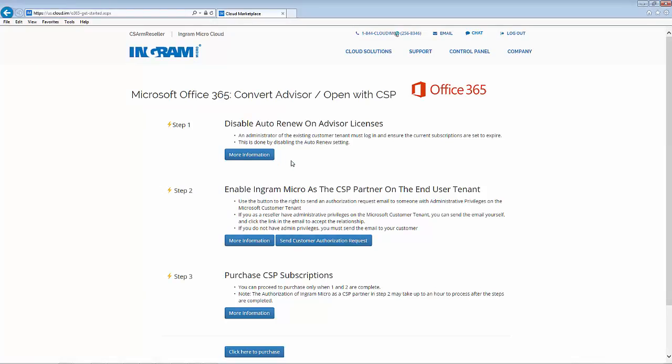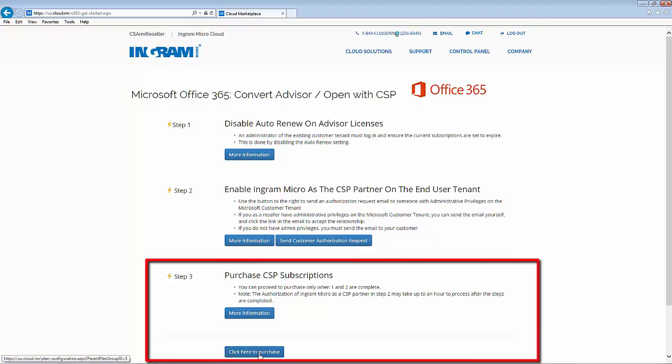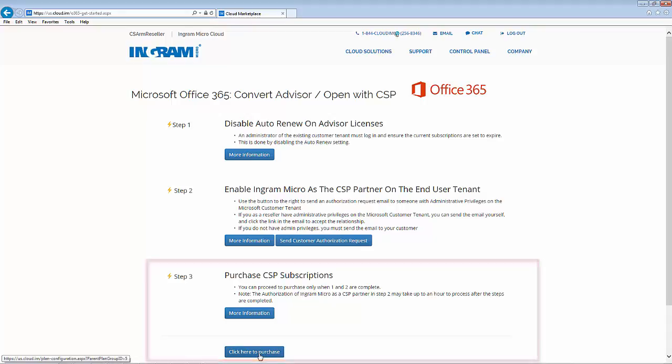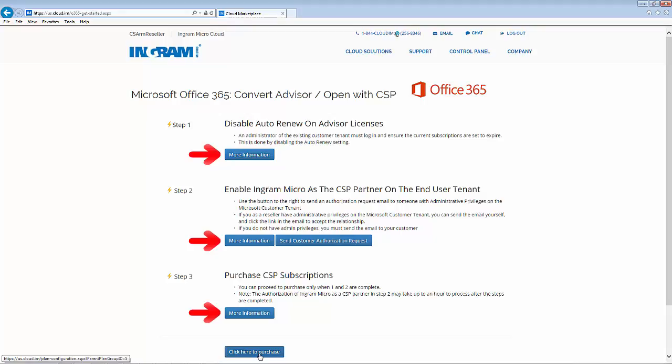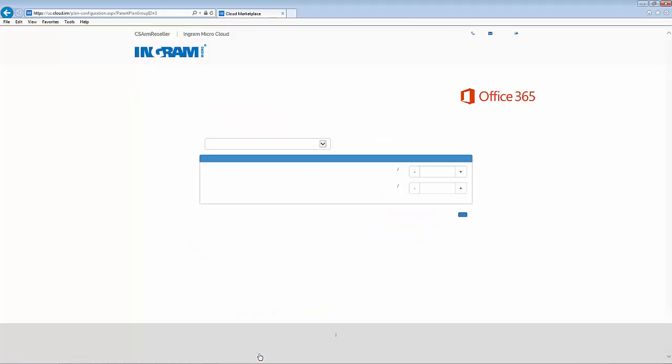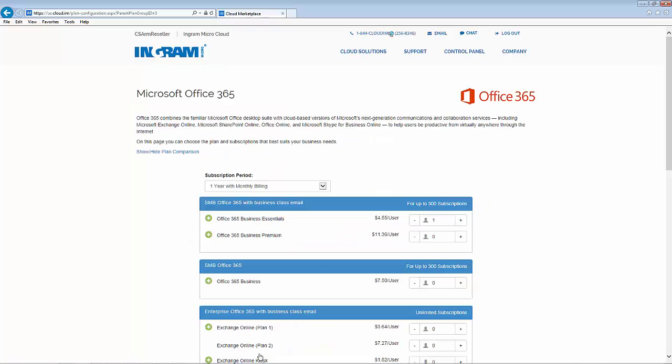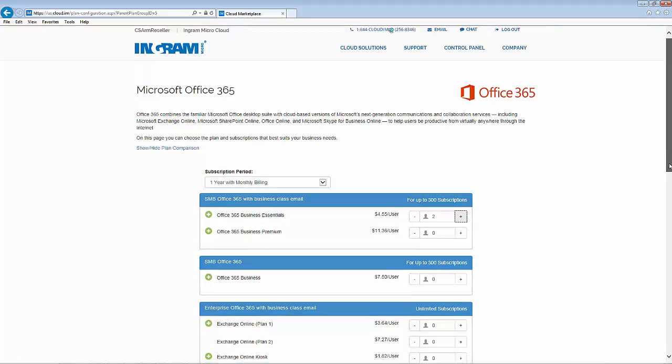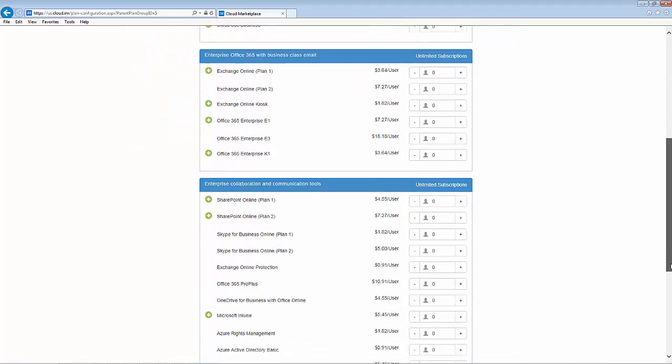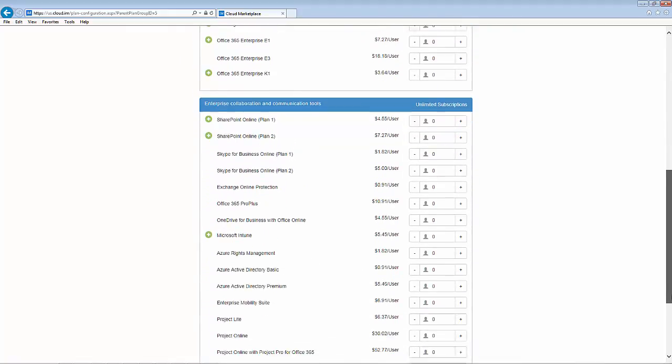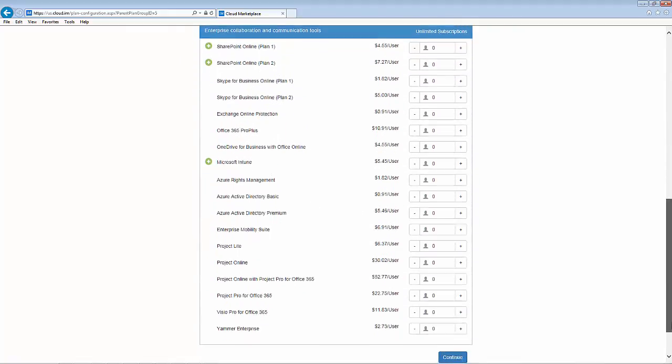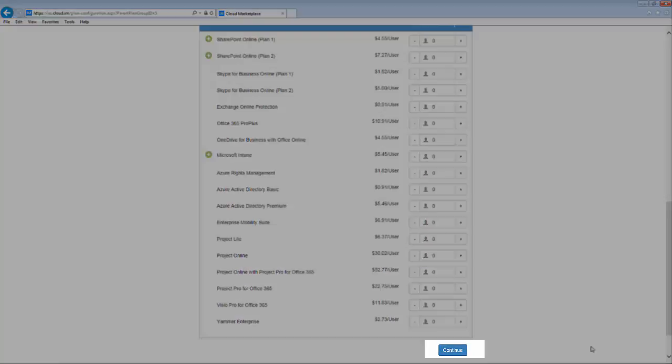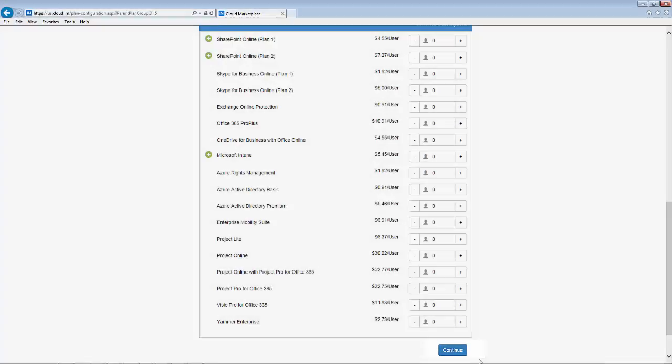The final step in the process is to purchase the CSP subscription on the Ingram Micro Cloud marketplace. You'll notice that in each of the steps the more information button is available and provides specific tutorials on how to achieve and process those steps. When you purchase your CSP subscriptions, you'll see that you're presented with the flexibility to add any of the Microsoft Office 365 products that are available through CSP. Here you'll want to select the products and number of seats for conversion and then click continue.